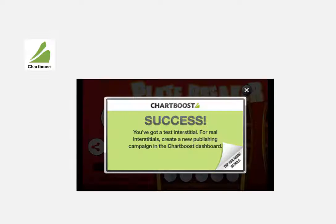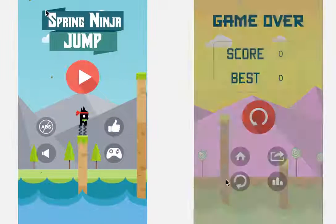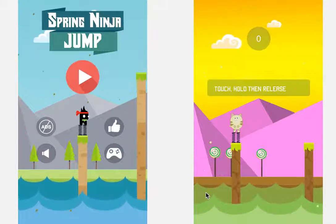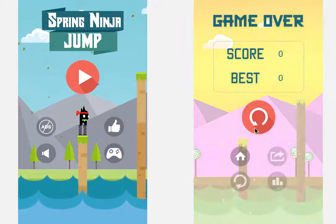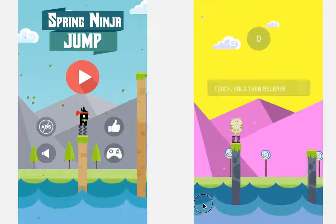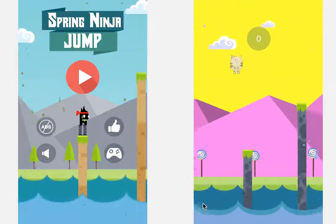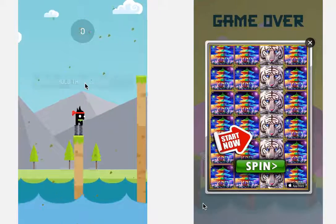The game comes with advertising channels so that you can earn money every day while people play your game. This course is the simplest way to get into the mobile app industry and get your first app in both the Apple App Store and the Android Store. It's also for anyone who would like to expand their app portfolio.